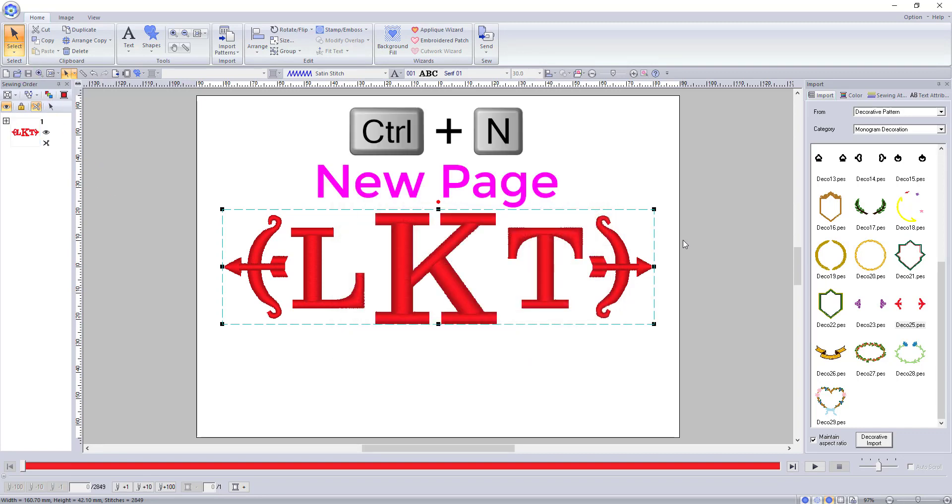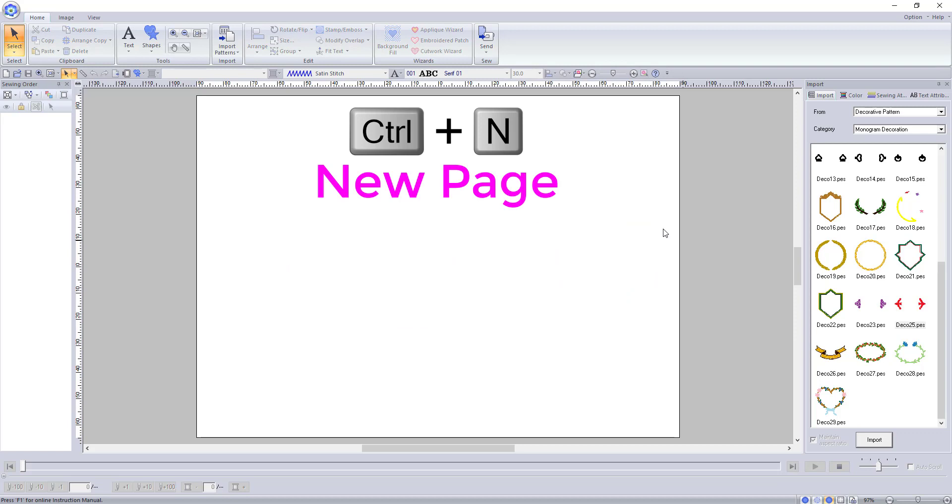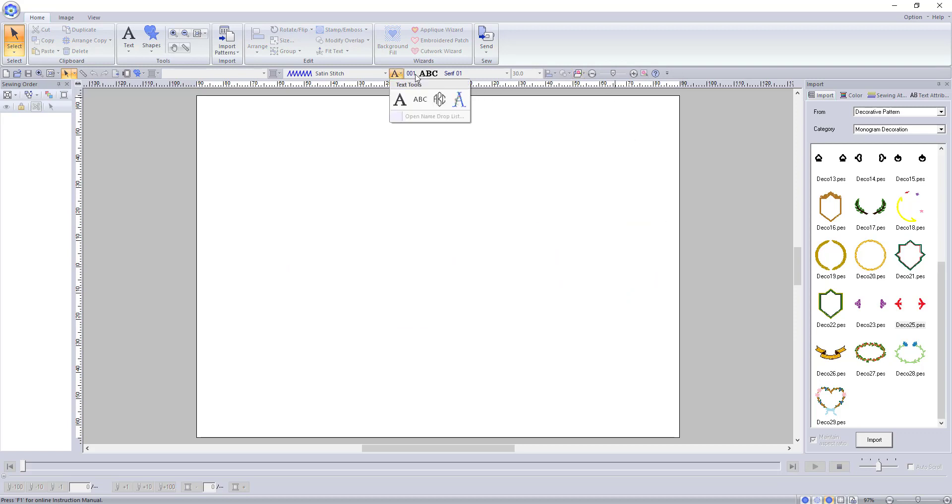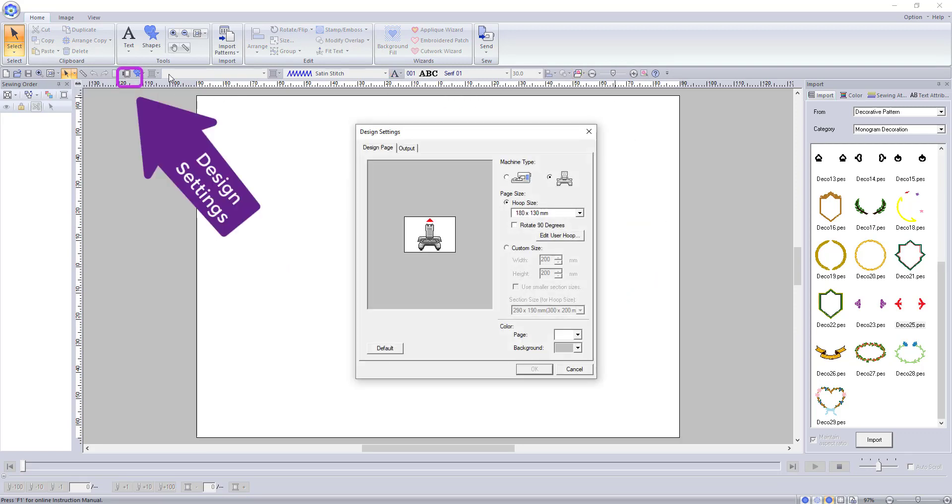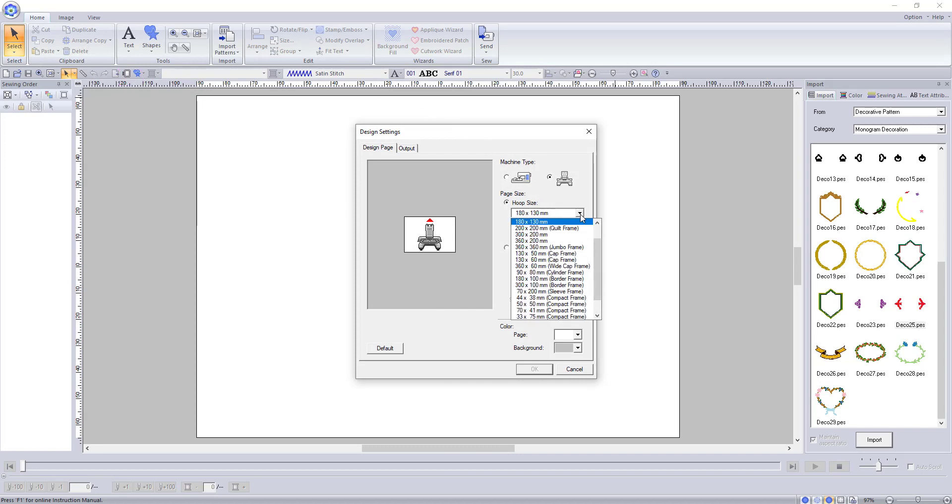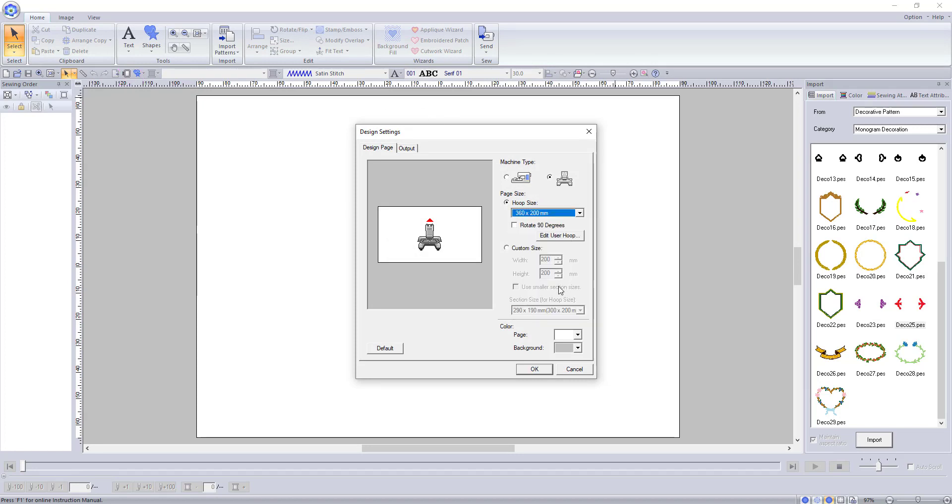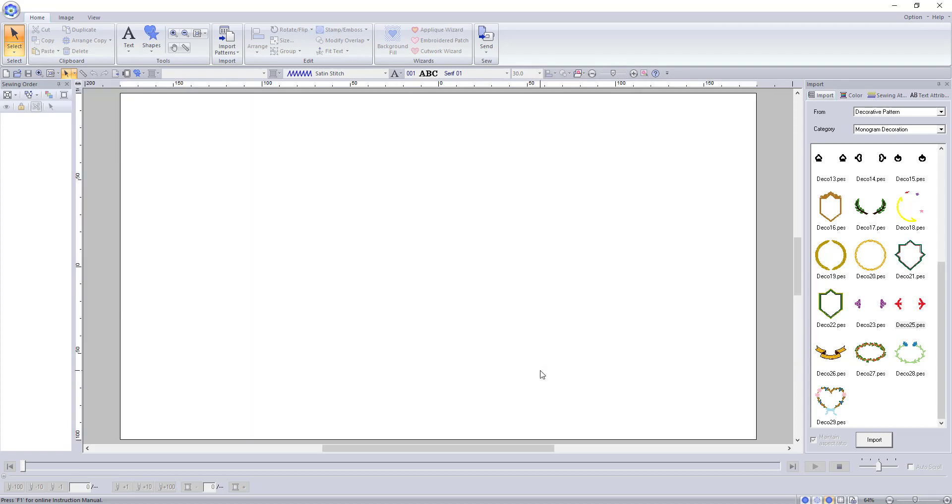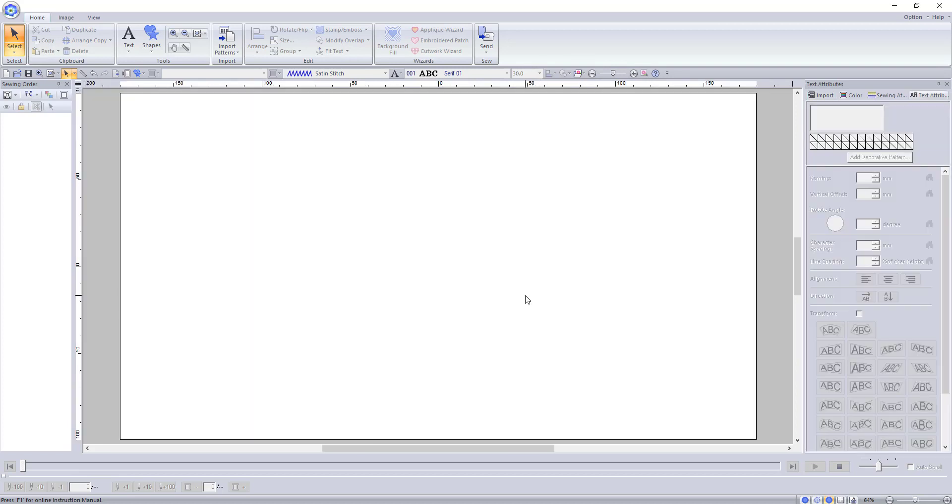Let's clear the page again and talk about the last font tool, the user mapped text. For these fonts I suggest we change the sewing field to a much larger hoop size. I'm going to pick the largest hoop available for my machine which is the 8 by 16 inch or the 360 by 200 millimeter hoop size.